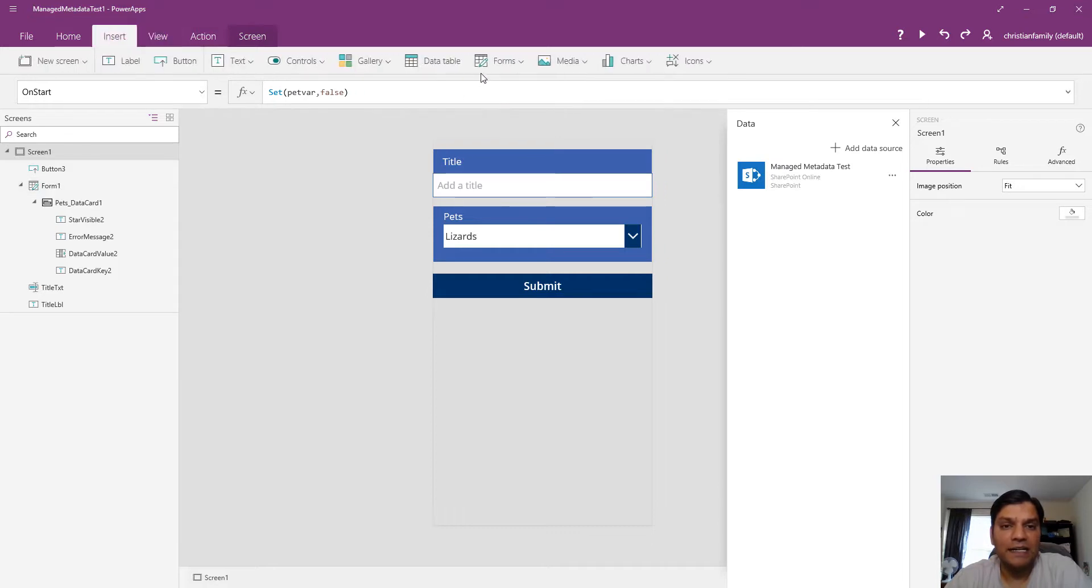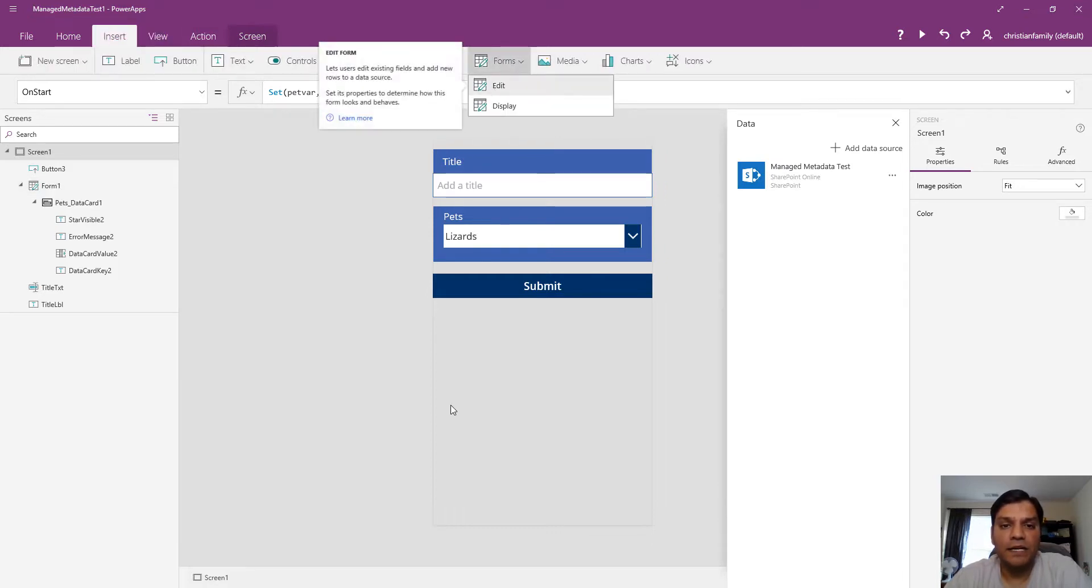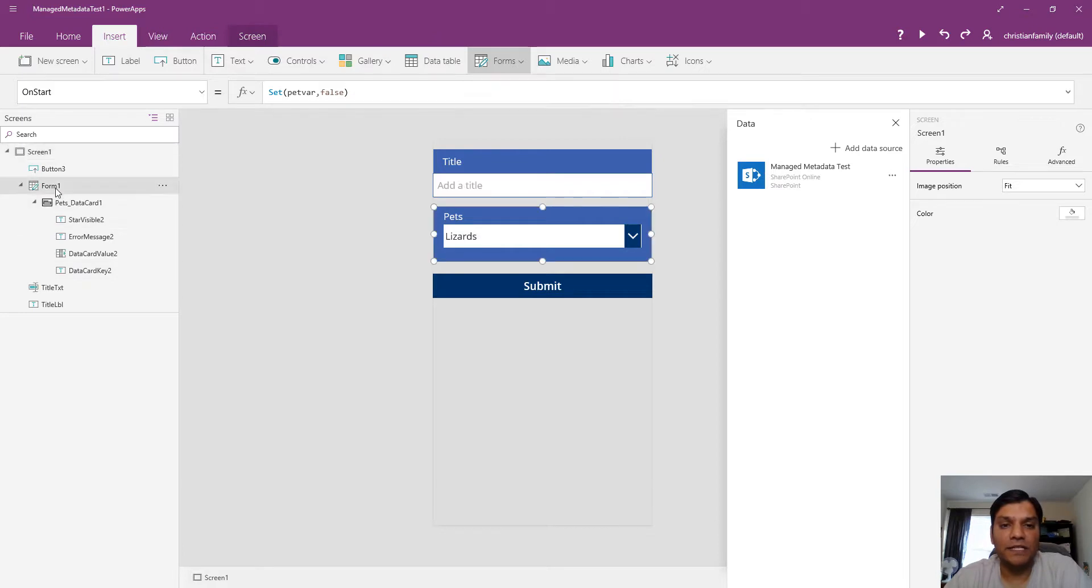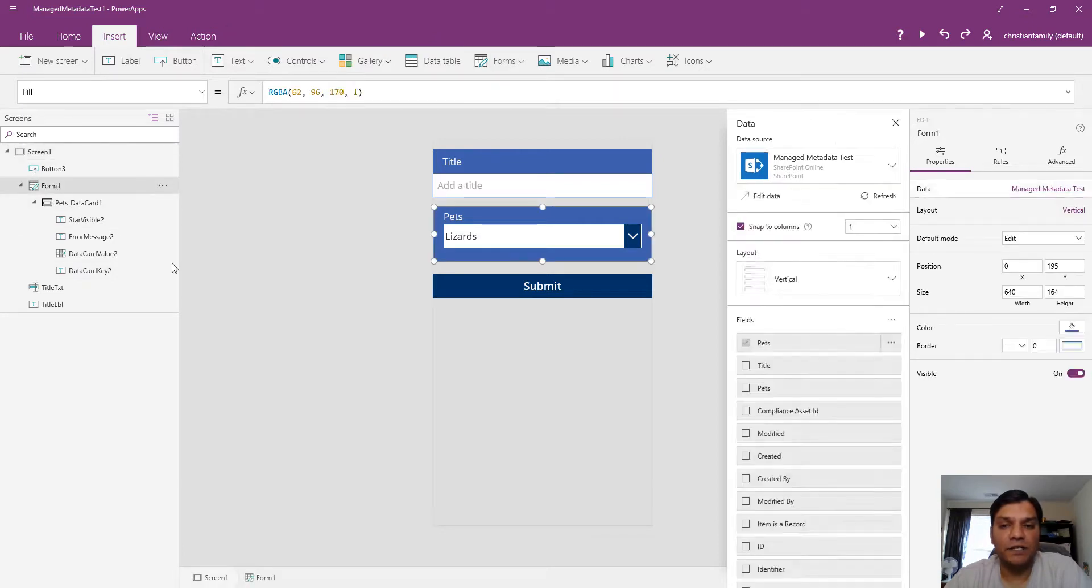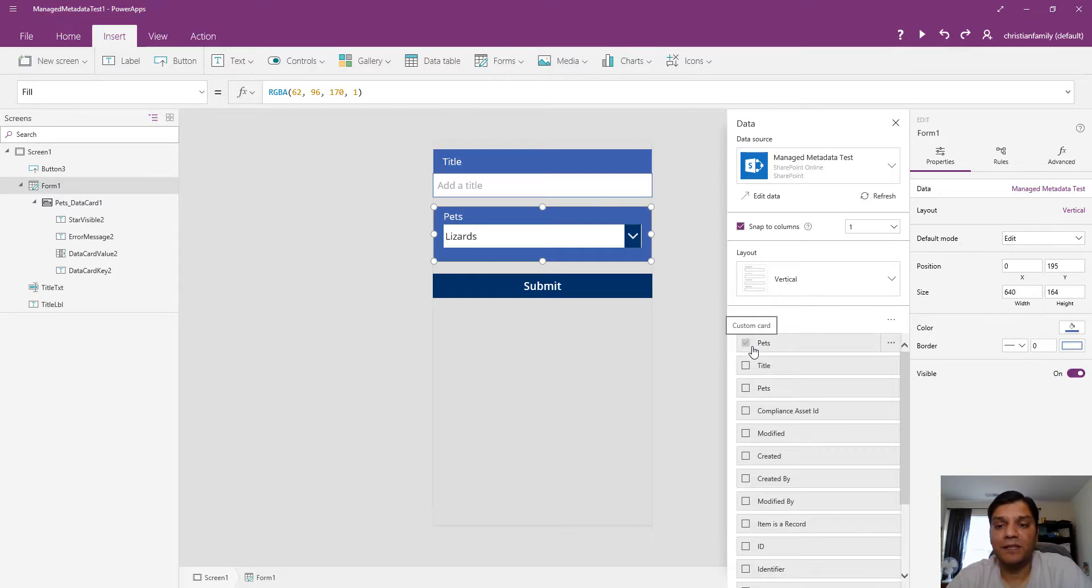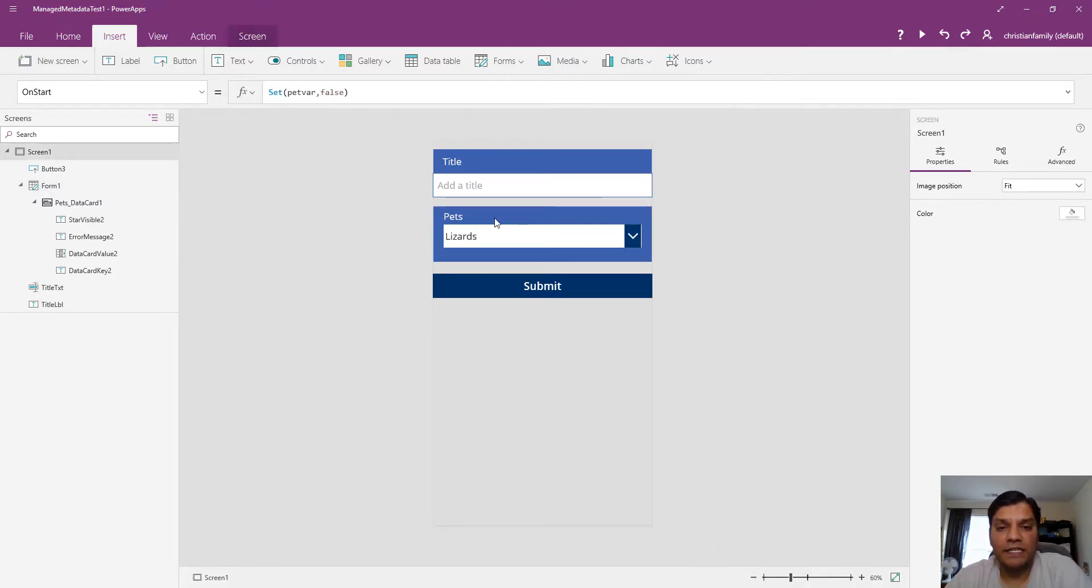I inserted an edit form, and in that edit form all I have turned on is the Pets managed metadata column. Then I have the Submit button.